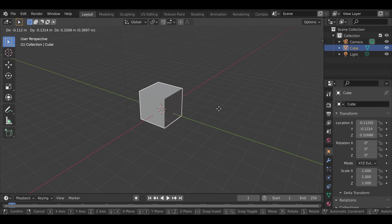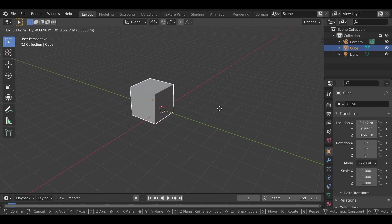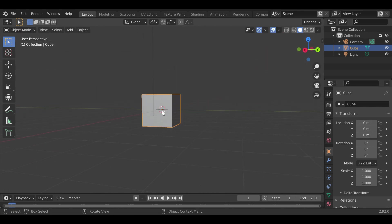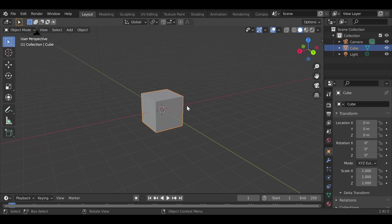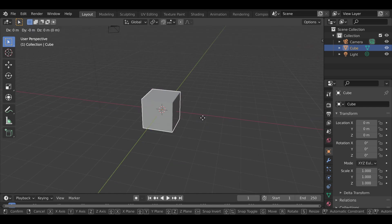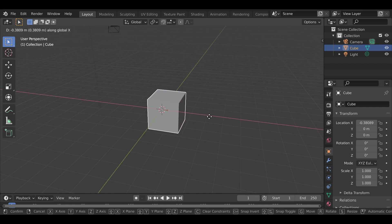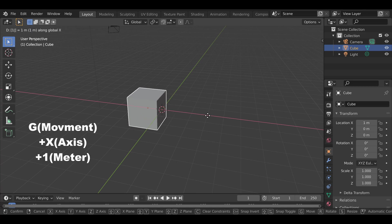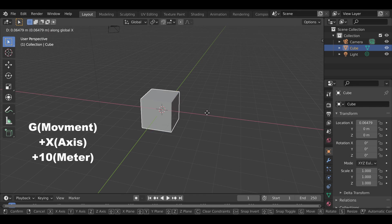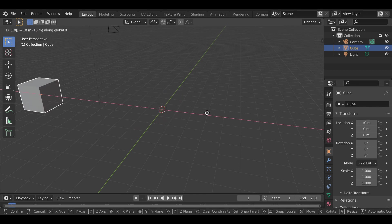The green is the Y-axis, the red is the X-axis, and blue is the Z-axis. So if I want to move one meter on the X-axis, I press G, then X, then type 1 and that will move it one meter. If I wanted to move it 10 meters, I press G, X, 10.